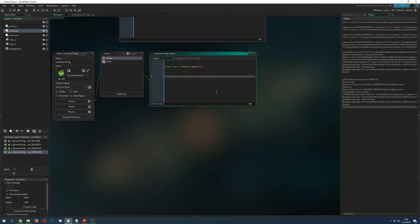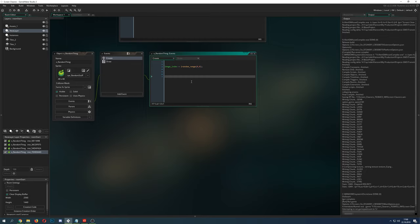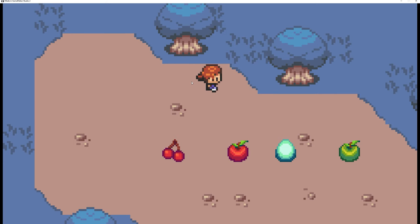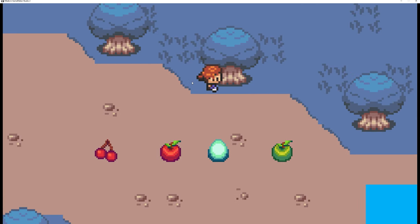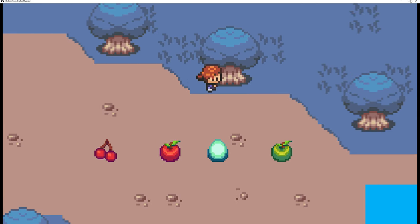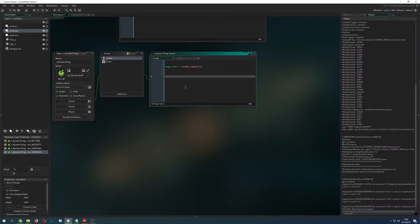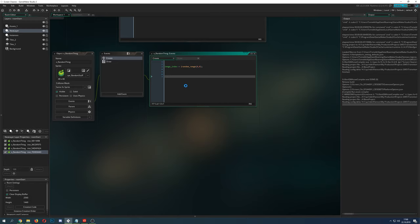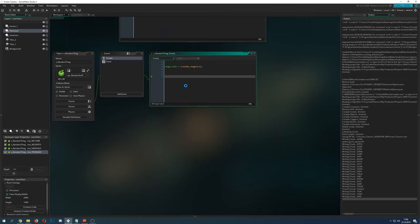For example once we start again, you would expect that it would pop out different kind of things but wait: cherry, apple, egg, apple. Okay, maybe let's do it once again and you will see the same result.